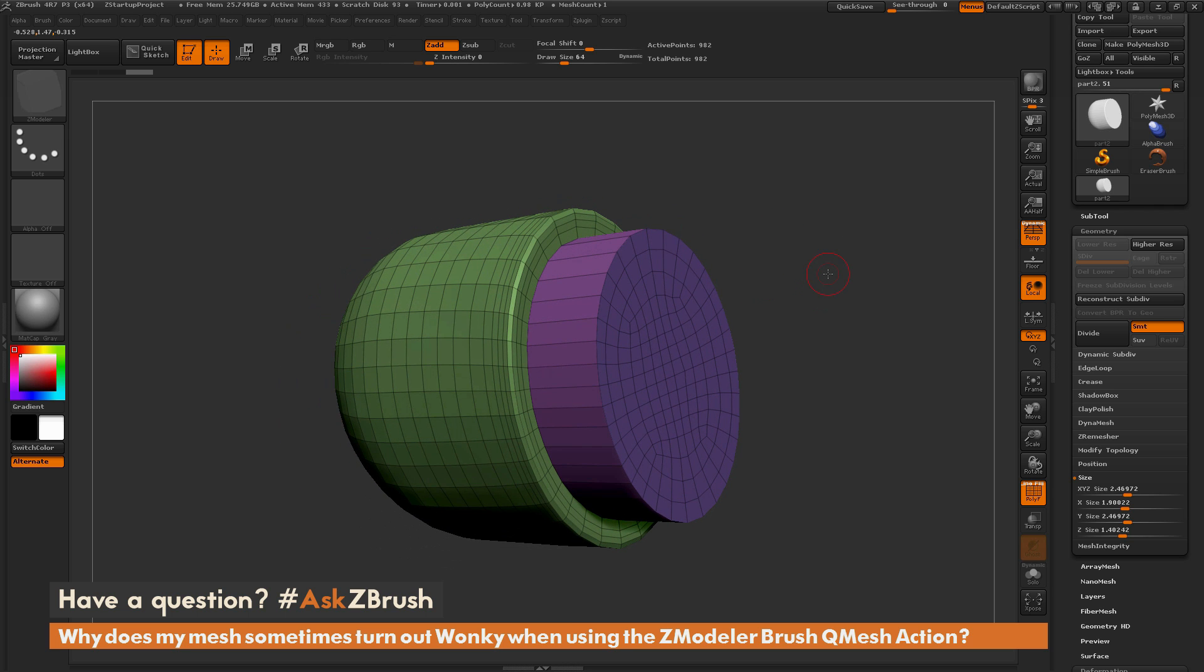If you have any other questions related to ZBrush pipelines or processes, please use the hashtag AskZBrush on Twitter. Happy ZBrushing!